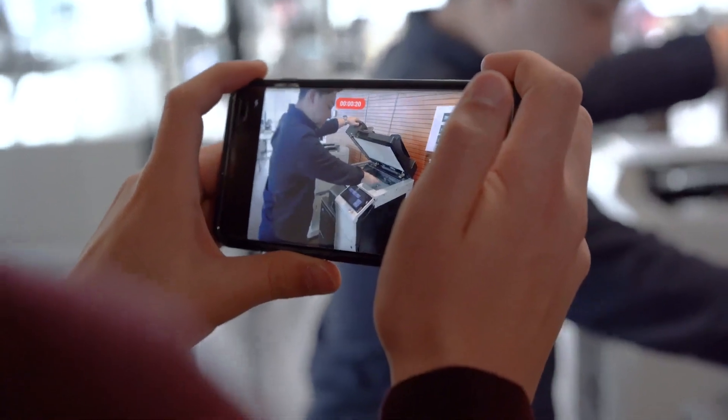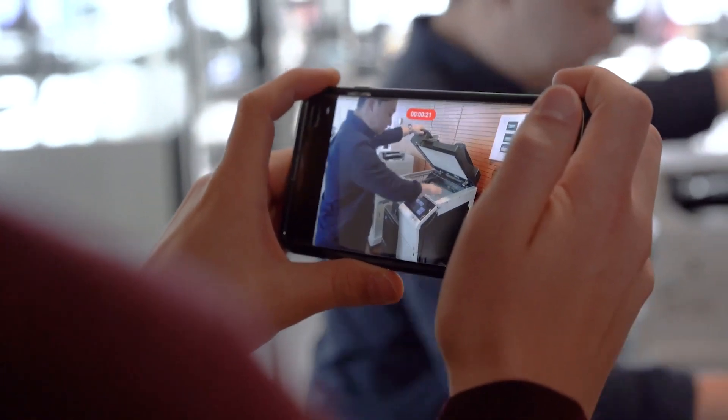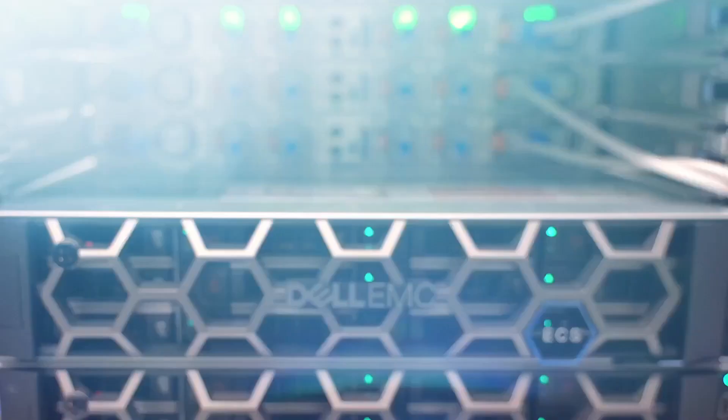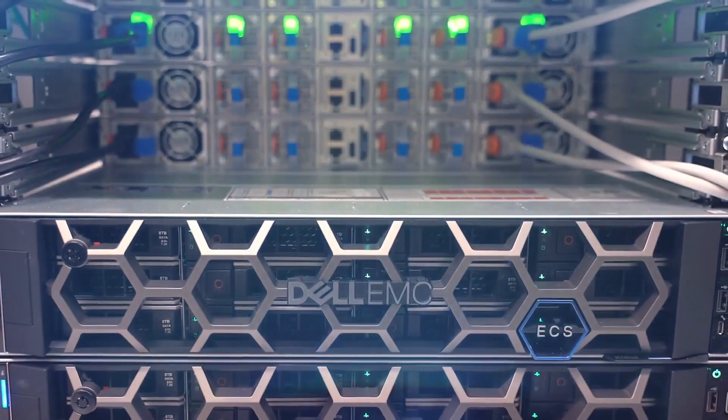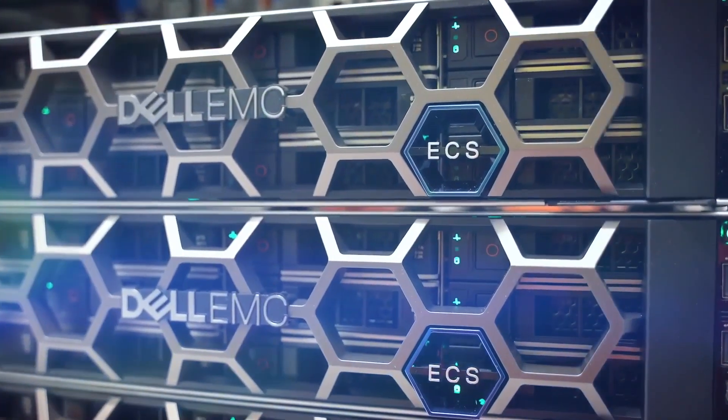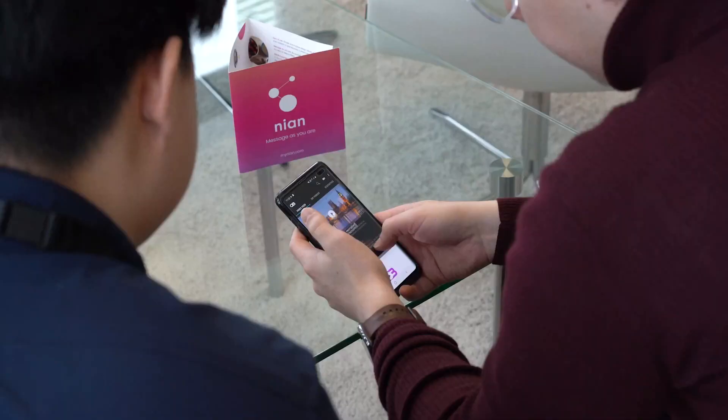The videos produced with Dreambroker Studio will be stored in our cyber secure and GDPR Plus compliant private cloud.